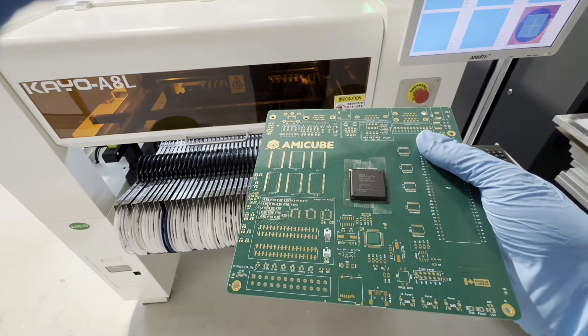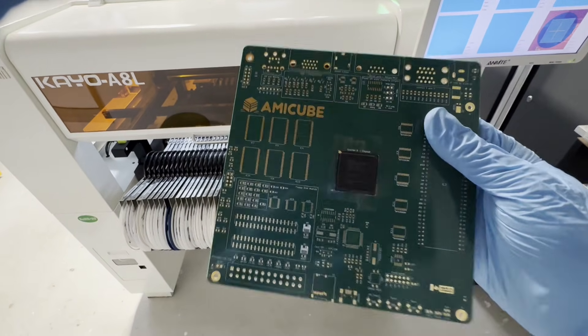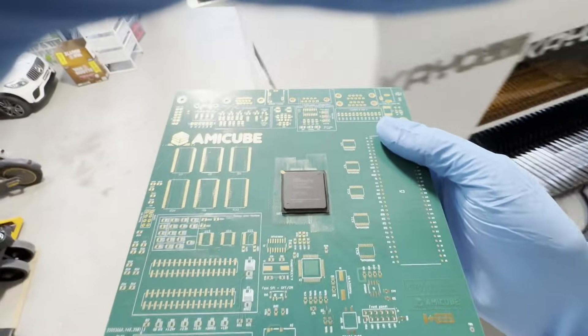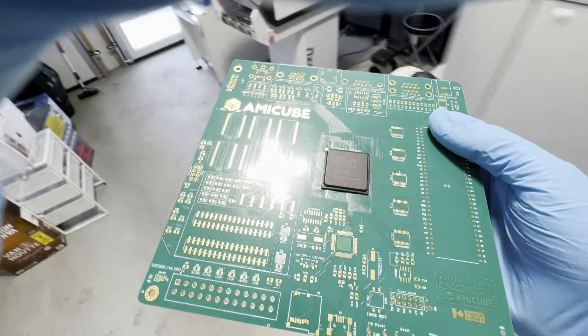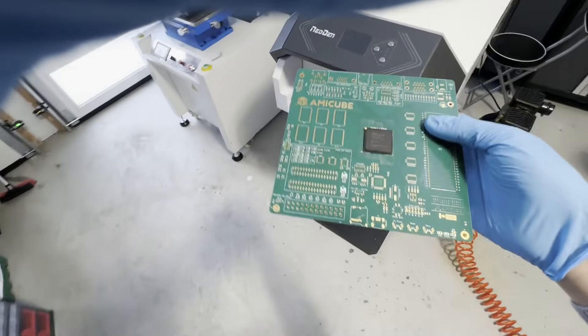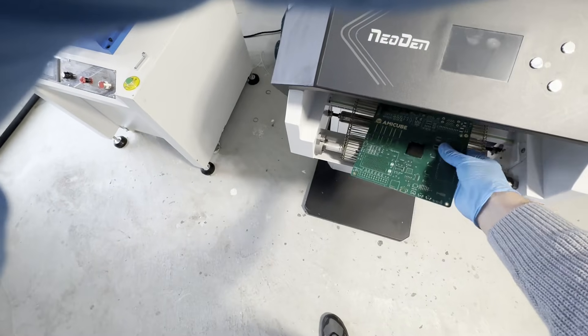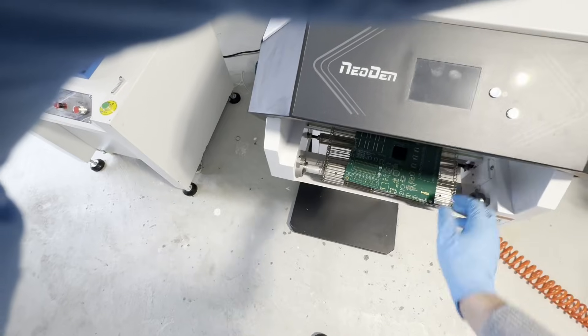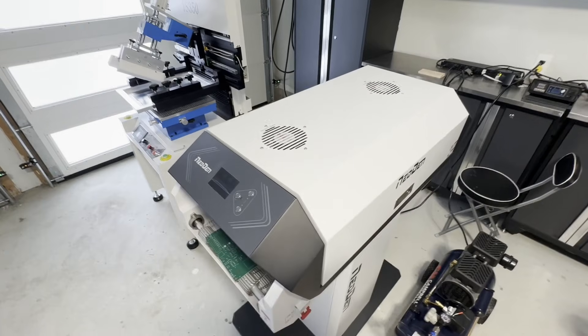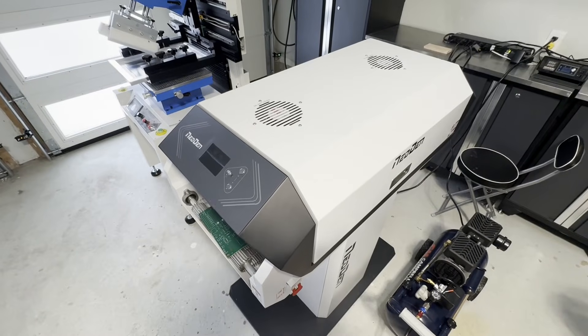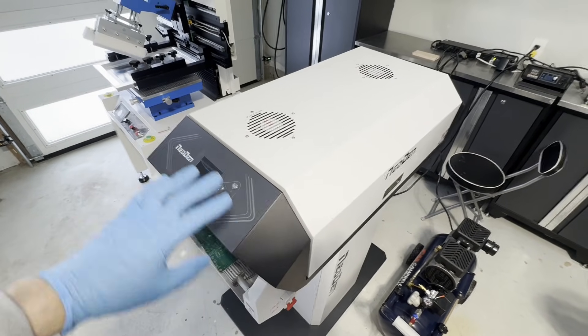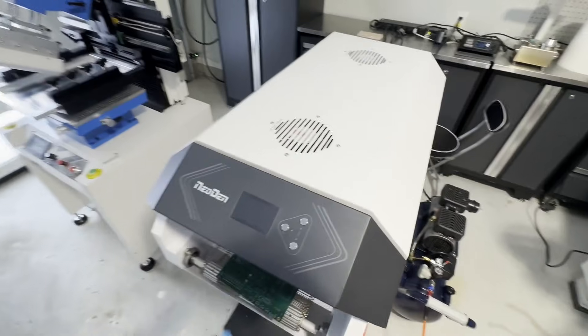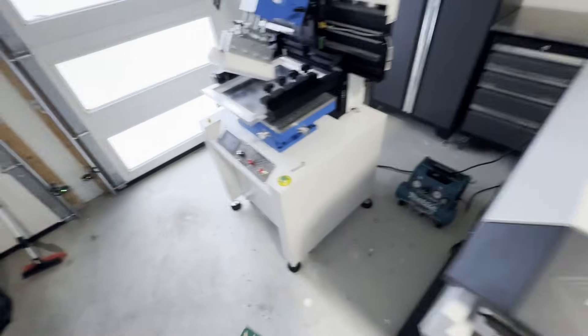After this is done, the board is going to the reflow oven here. This is my little new reflow oven, it's a small oven but for the amount of units I'm producing it's quite okay.